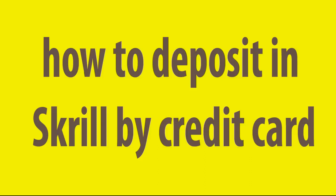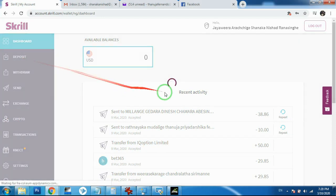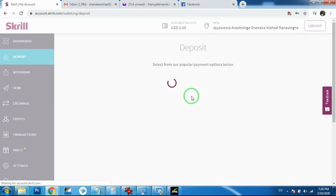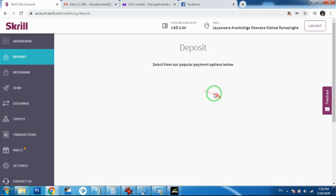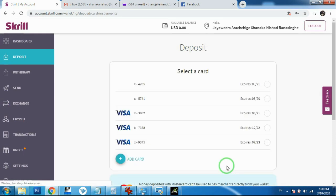Hi everyone. I want to deposit the card in the description. I will deposit the card and add the card to the card.